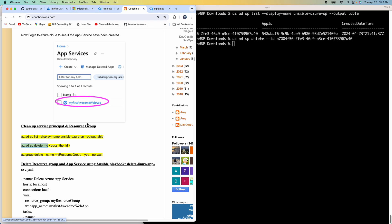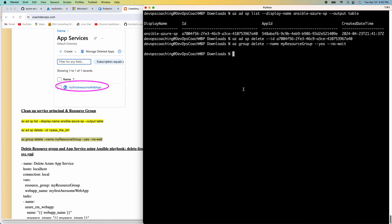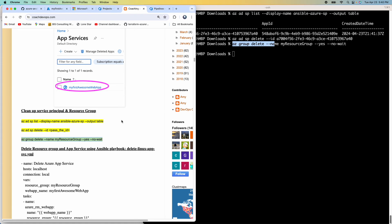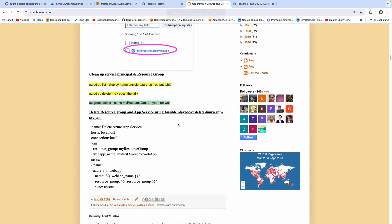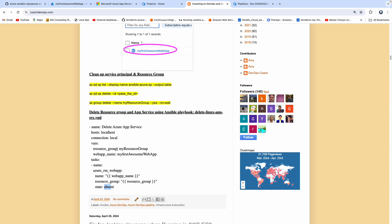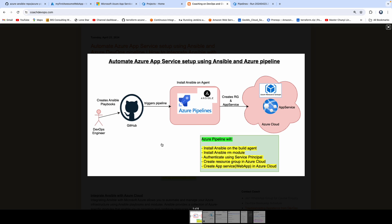Let's also do our last cleanup, which is to delete the resource group so everything is clean. This will take a few seconds to clean up all the resources and then delete the resource group. Alternatively, if you don't want to use the command line, I have also provided a cleanup Ansible playbook — you just need to set state to 'absent' and pass the resource group and web app name. When you execute it through the pipeline, it will delete the resource group and web app. That's how you can automate Azure App Service setup in Azure Cloud using Ansible Playbooks and Azure DevOps Pipeline. Thank you for watching.